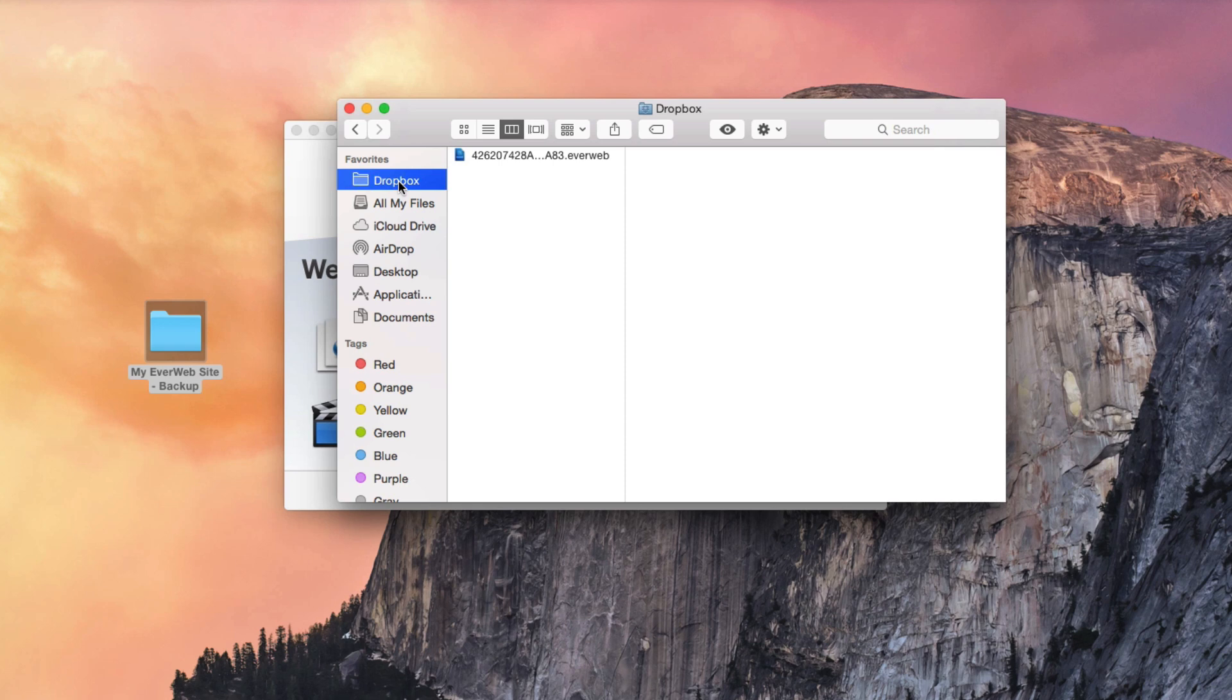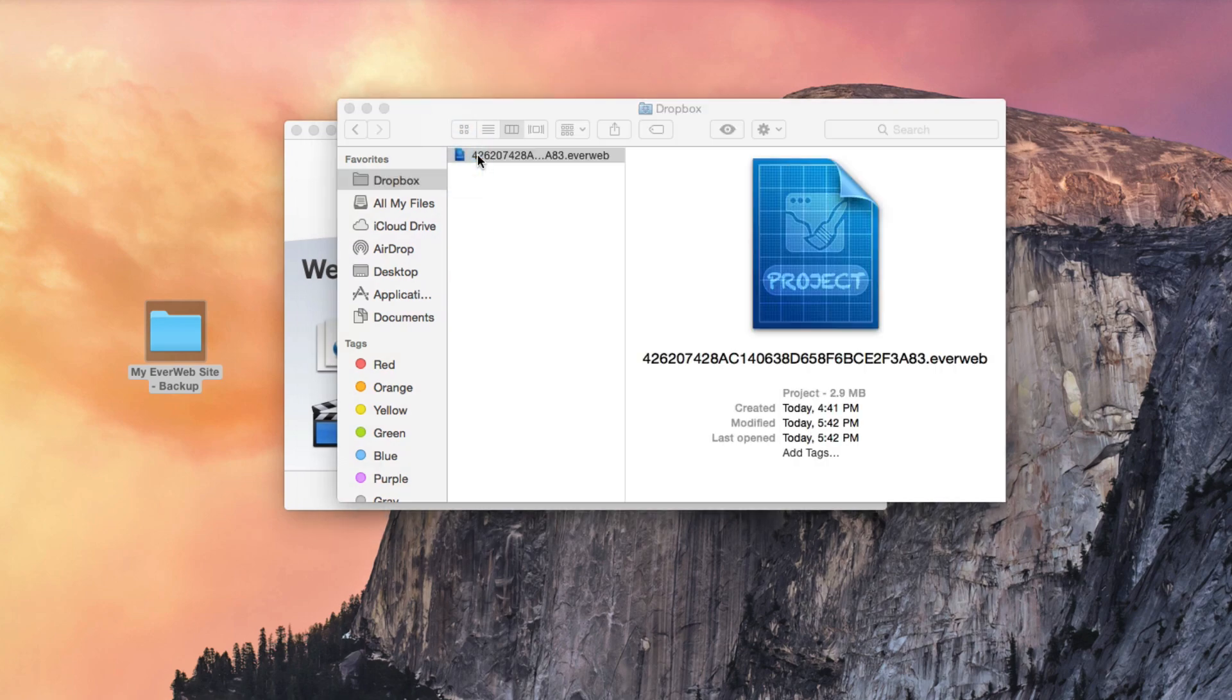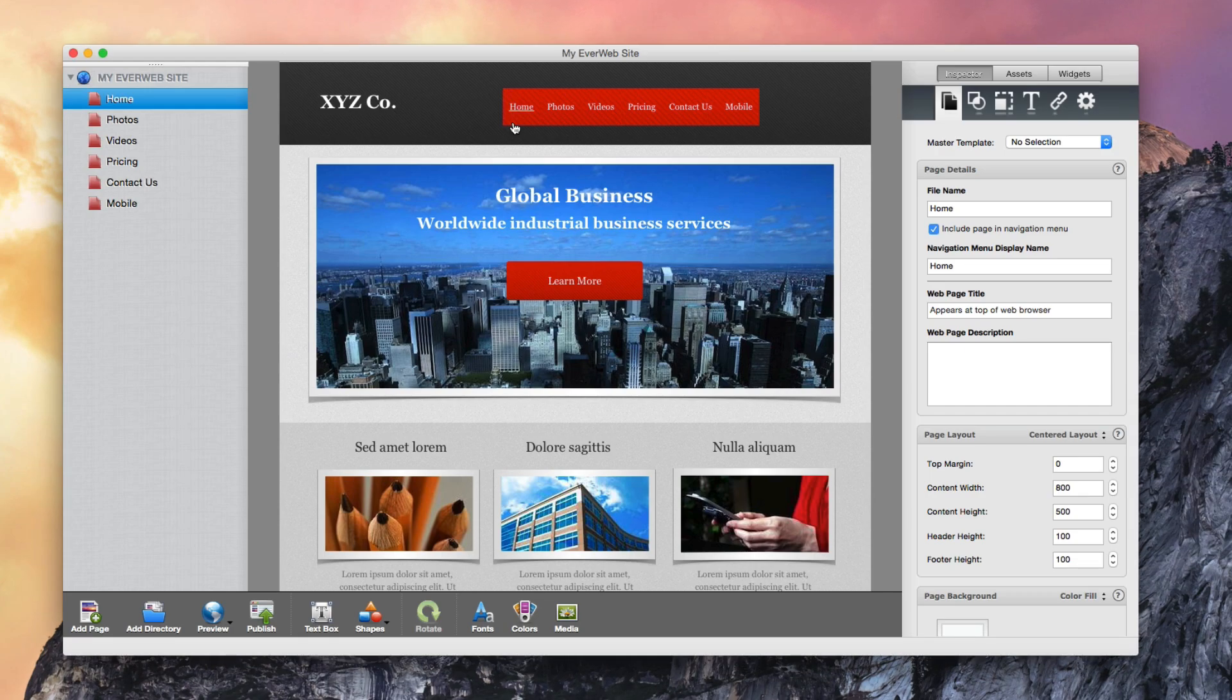Also, since we moved this project file rather than copying it, you will no longer see it in your recent projects list. This means that whenever you want to work on the project, you must open up the Dropbox folder and open the project by double clicking on it.